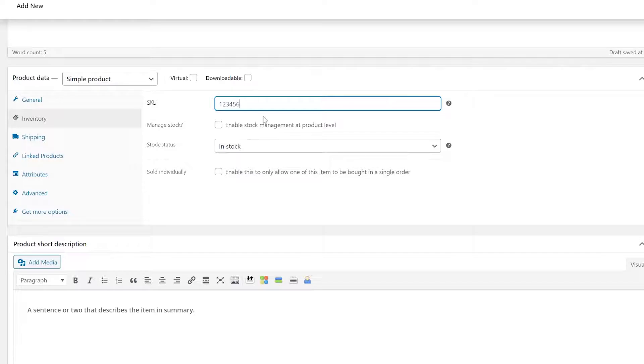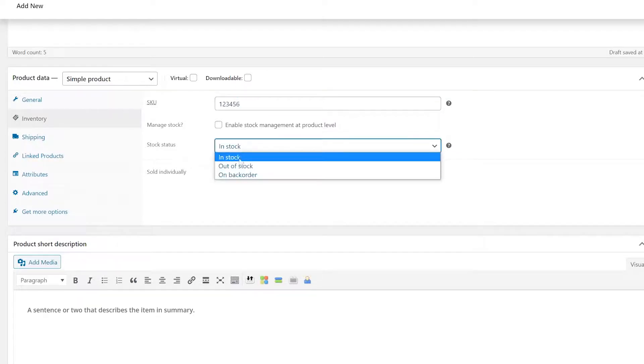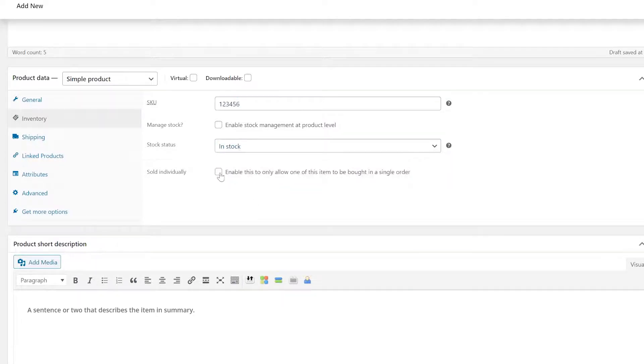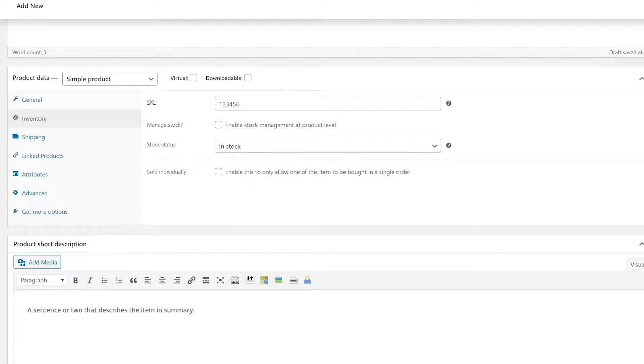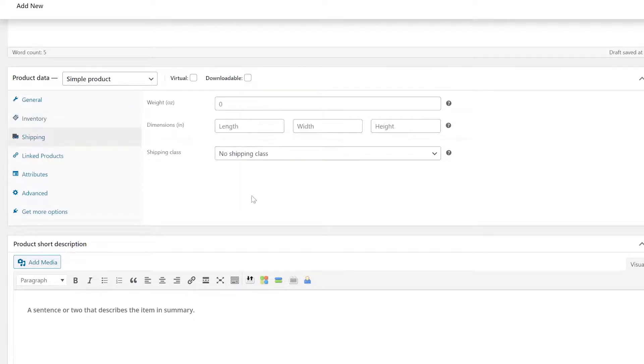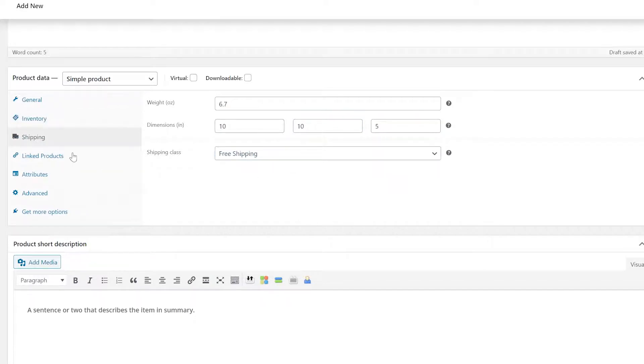You can set specific SKUs for your items, show whether it's in stock or not, and you can choose to limit the number of purchases someone can make in a single order. The shipping tab provides information to calculate automatic shipping costs.